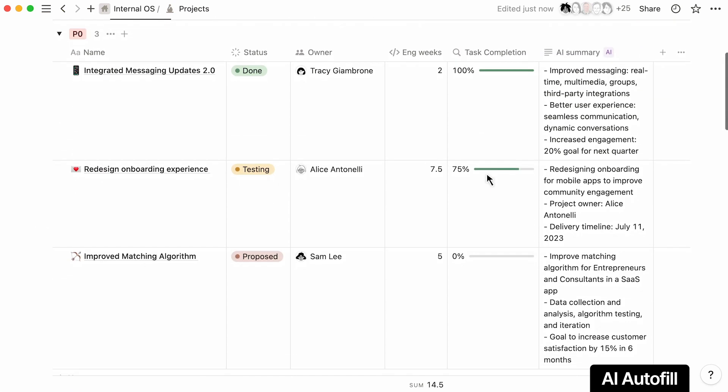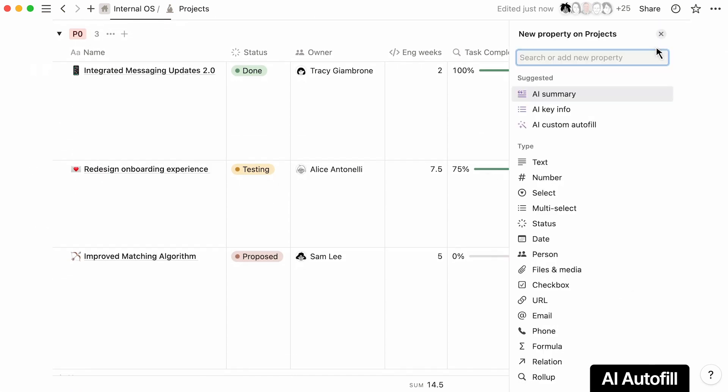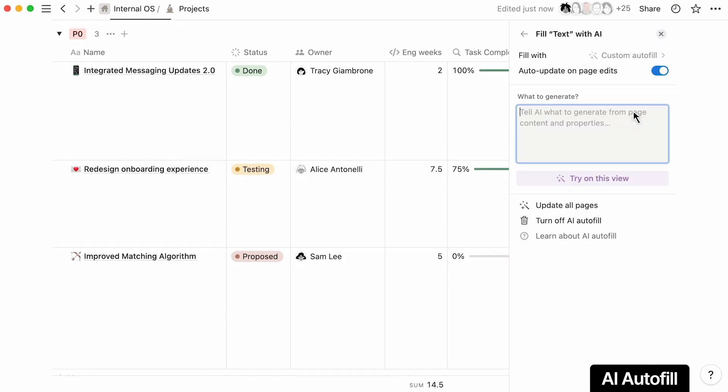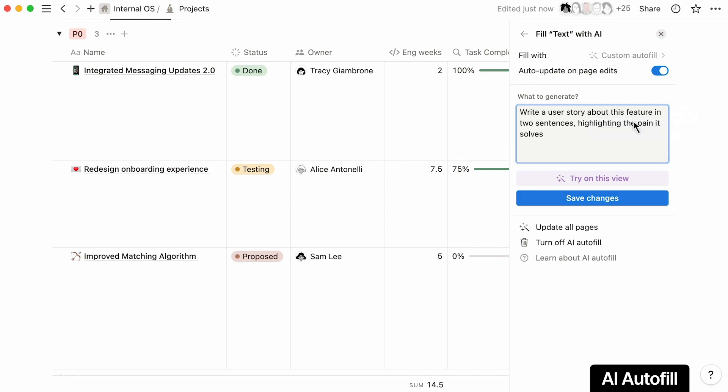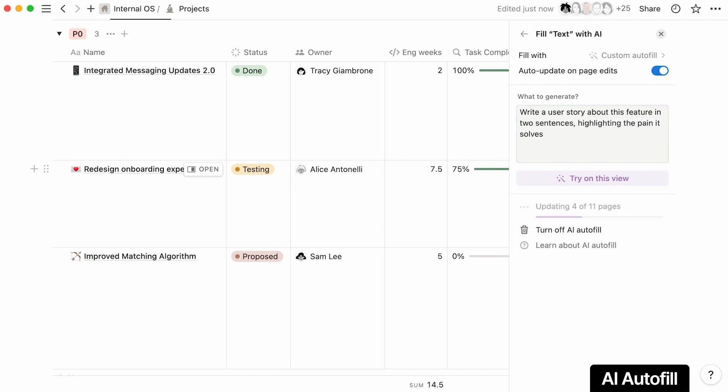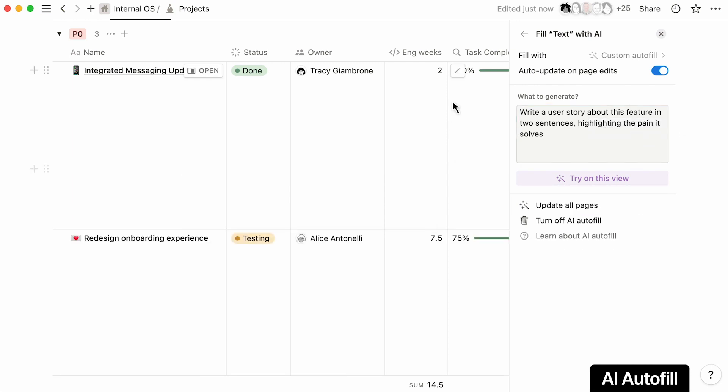You can also use AI to auto-populate user stories at scale and help ground your engineering team with customer needs without having to manually update them for every project.